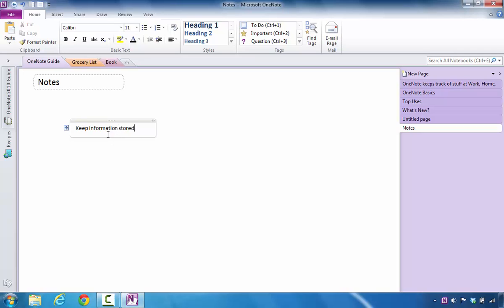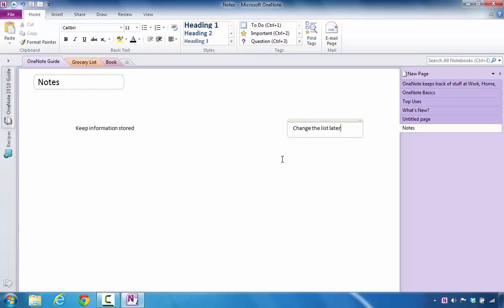This puts the information inside of the container. If I click in this area, I can say change the list later.